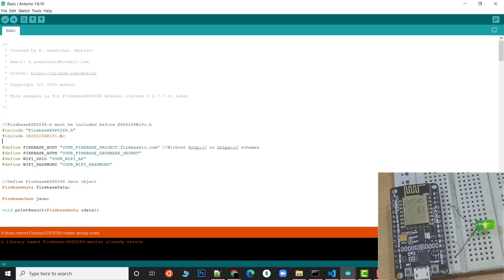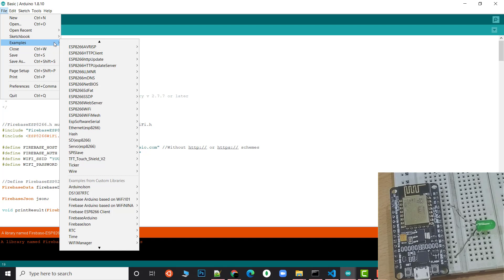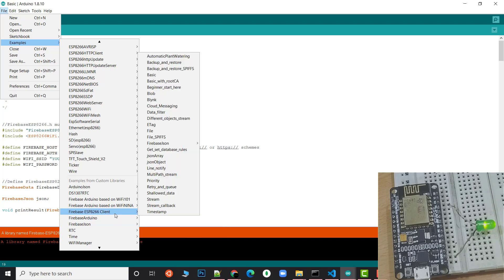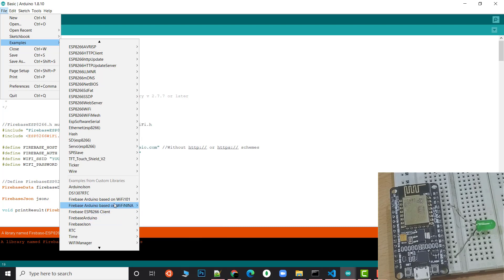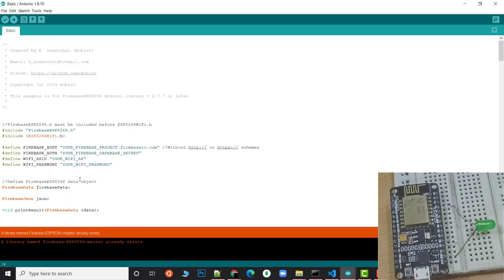Now we're going to go to Files and Examples. You can see here is my previous library that I showed you in the previous tutorial—this is Firebase Arduino. Now we have a new library named Firebase ESP8266 Client. I'm going to show you the basic example. This is the basic example I've already opened.